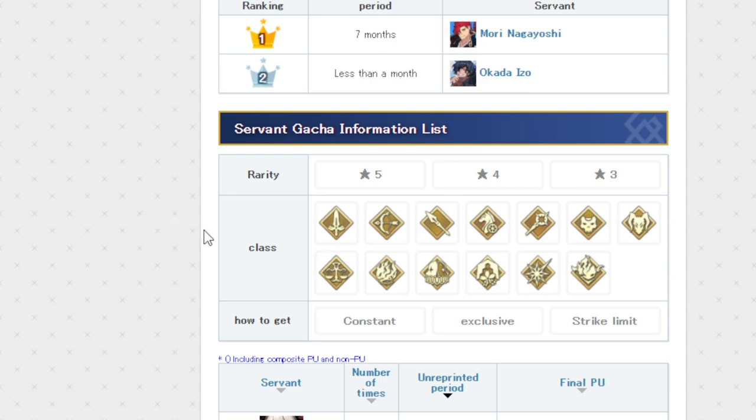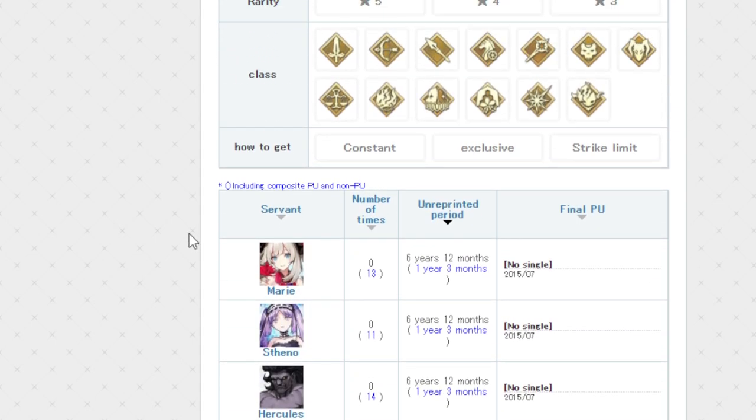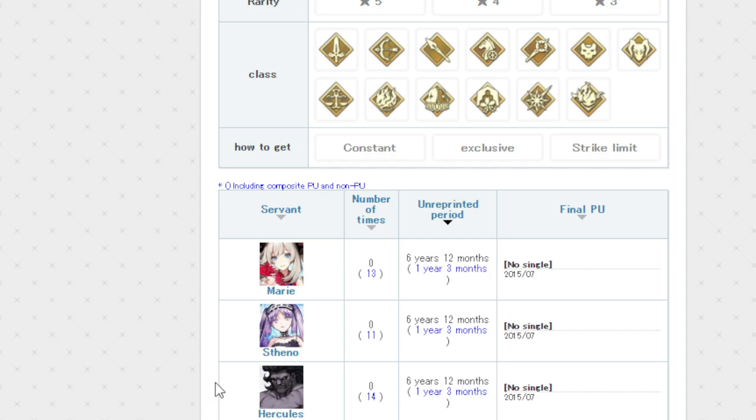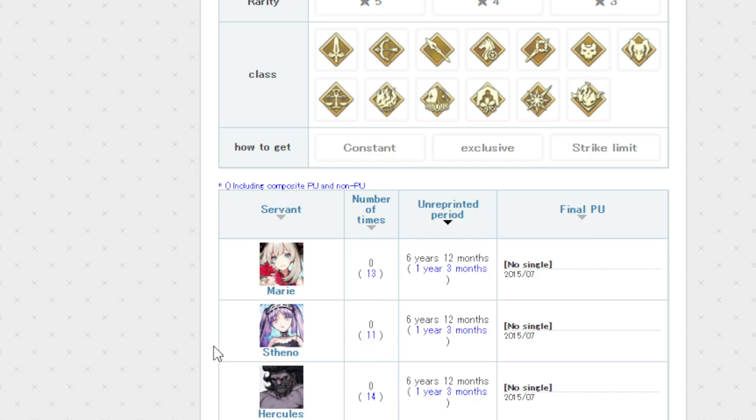So the number one servant that it's actually a three-way tie, in terms of units that have, it's been a very long time since their rate-up. Since a solo rate-up that they've had, it's actually Marie, Steno, and Heracles. They never got one in the entire history of the game. Going almost seven years since any of them have ever been featured. I'm actually kind of surprised. Heracles has never had any form of a solo rate-up. He was a MVP back in the day. But if you actually look at them being included as in not in a solo rate-up but they are on the banner, they've had plenty.